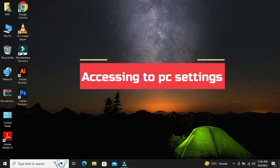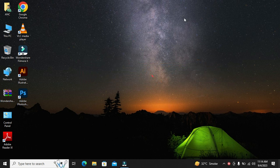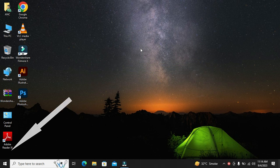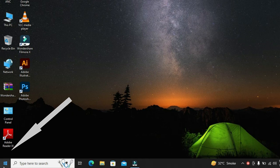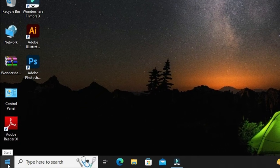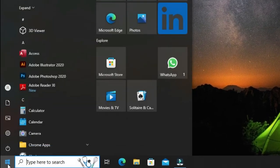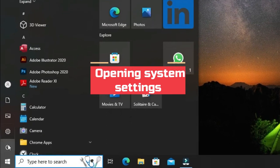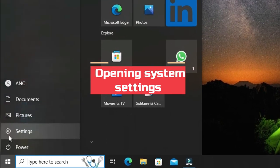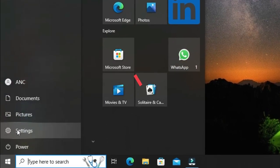To get started, the first thing you'll need to do is press on the little Windows icon in the bottom left corner of your screen. Once you've clicked on the Windows icon, look for the Settings icon and click on it to open your system settings.